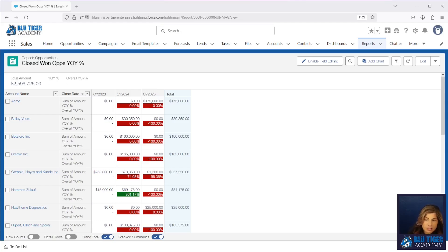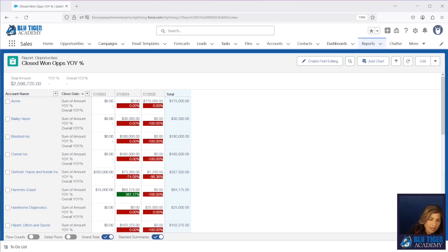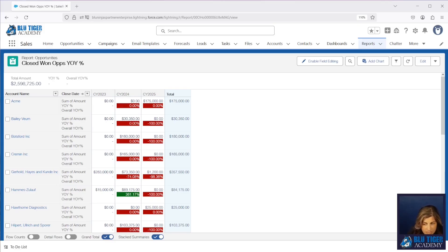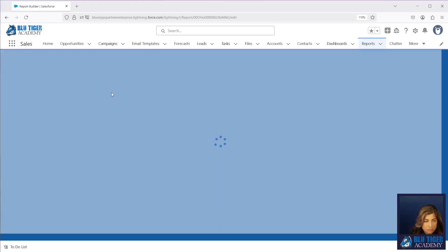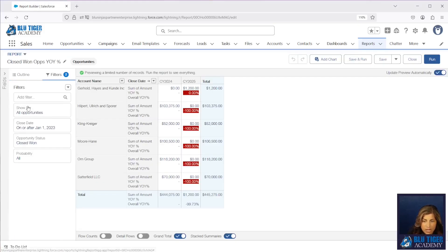Now let's say your sales leader looks at this and says: 'Okay, that's great, but it's May — we're not comparing apples to apples. We want to look at May 2025 versus May 2024, year to date.' This is where you need a year-to-date report. You can take this exact report and just add some filters to it.